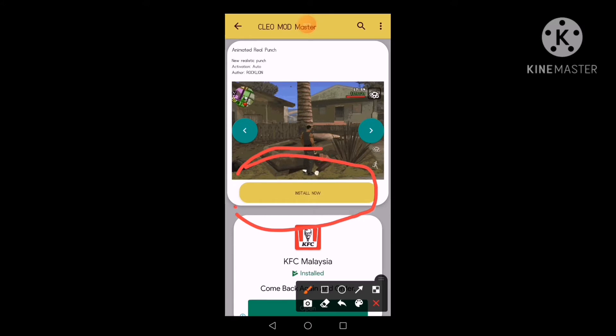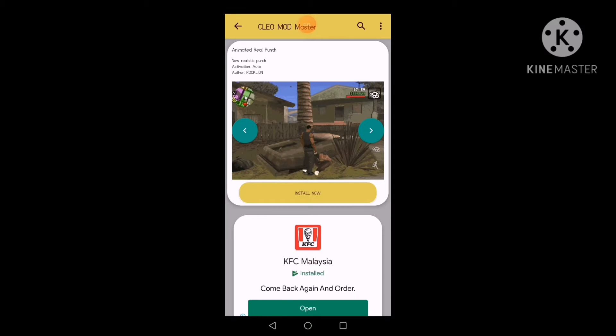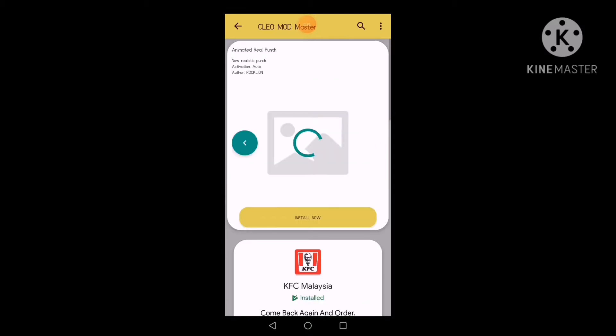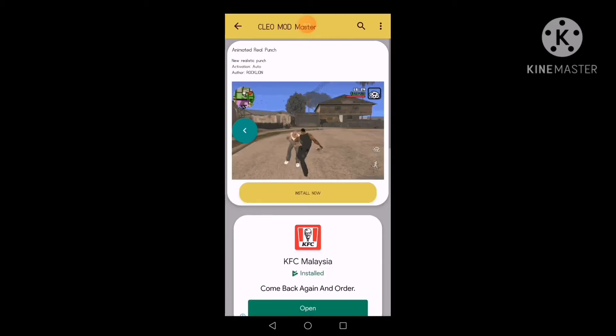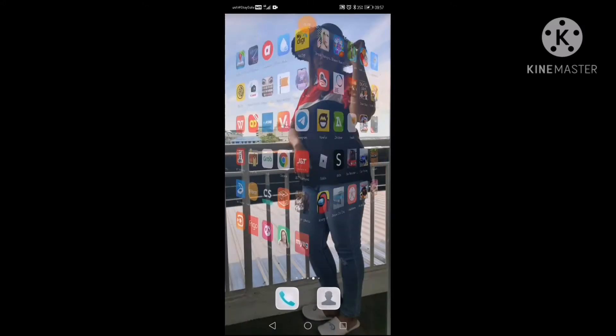And after you install the punch, you can like the record. And let me give you this record.